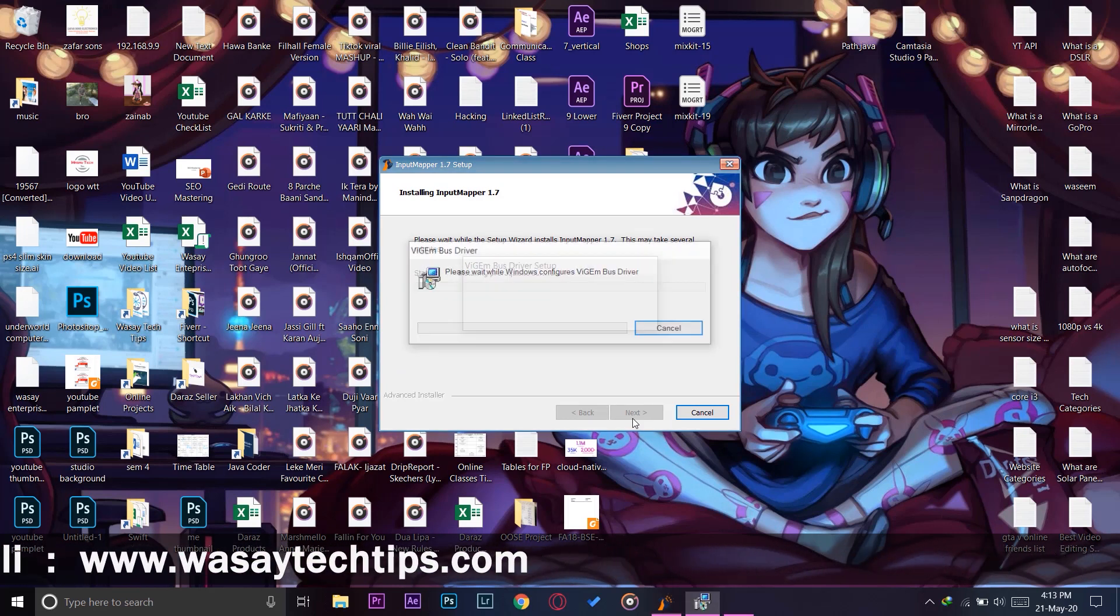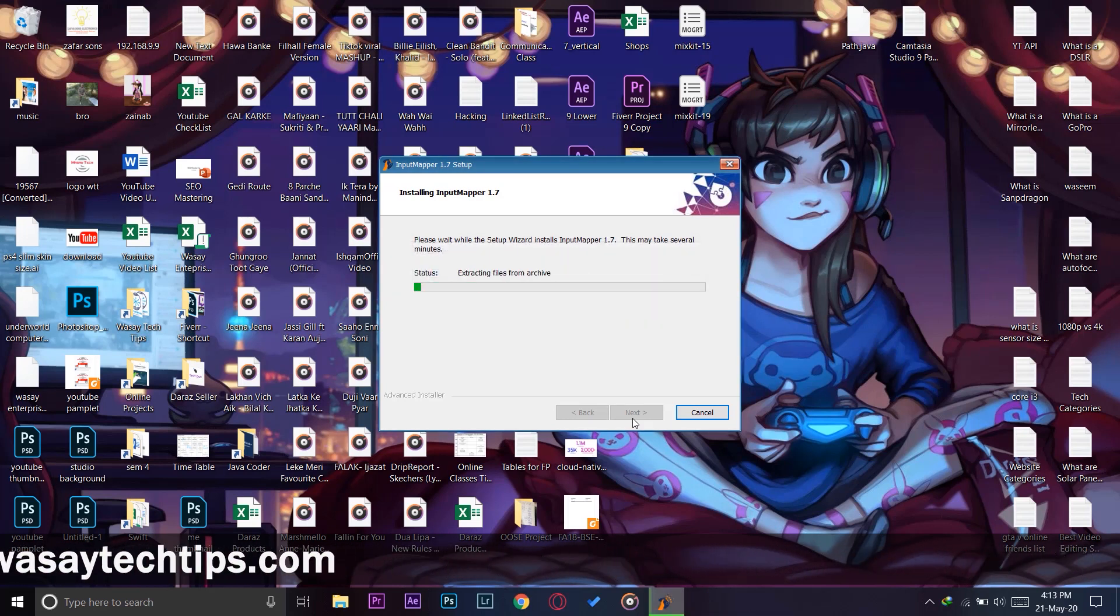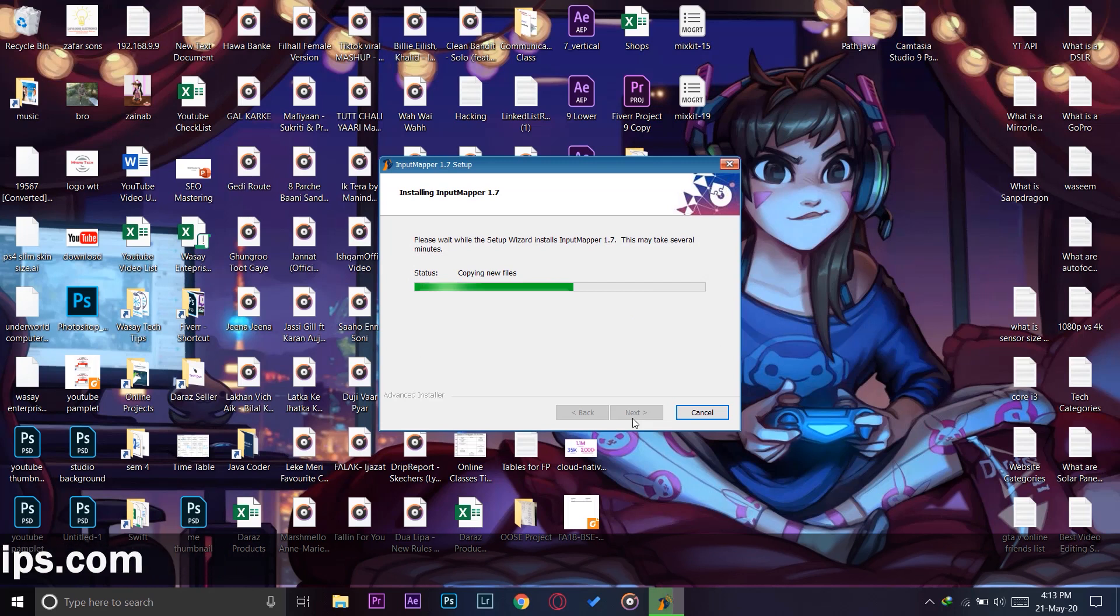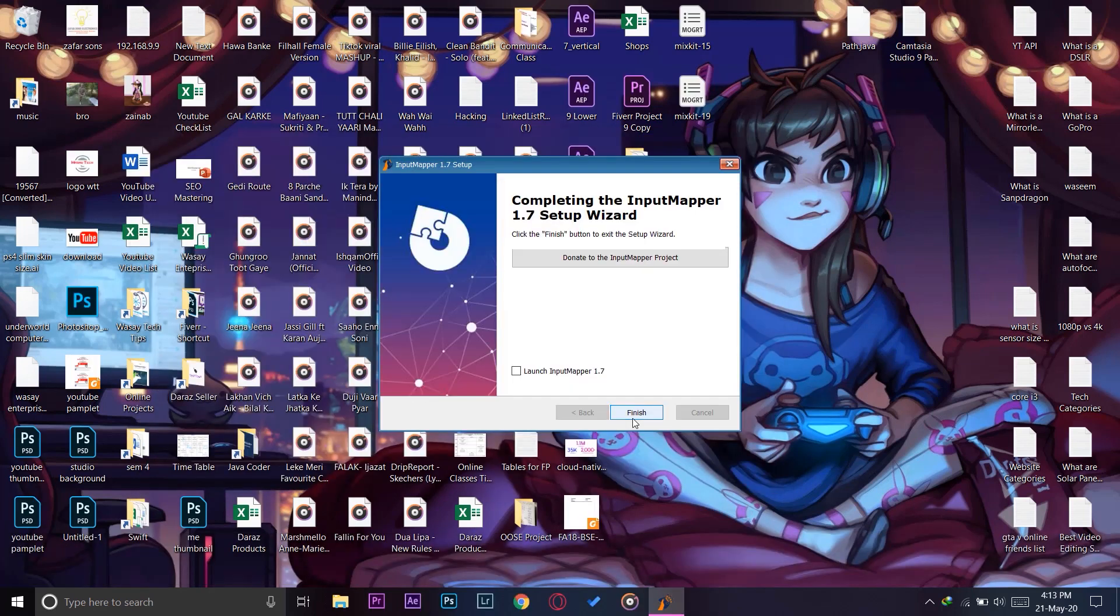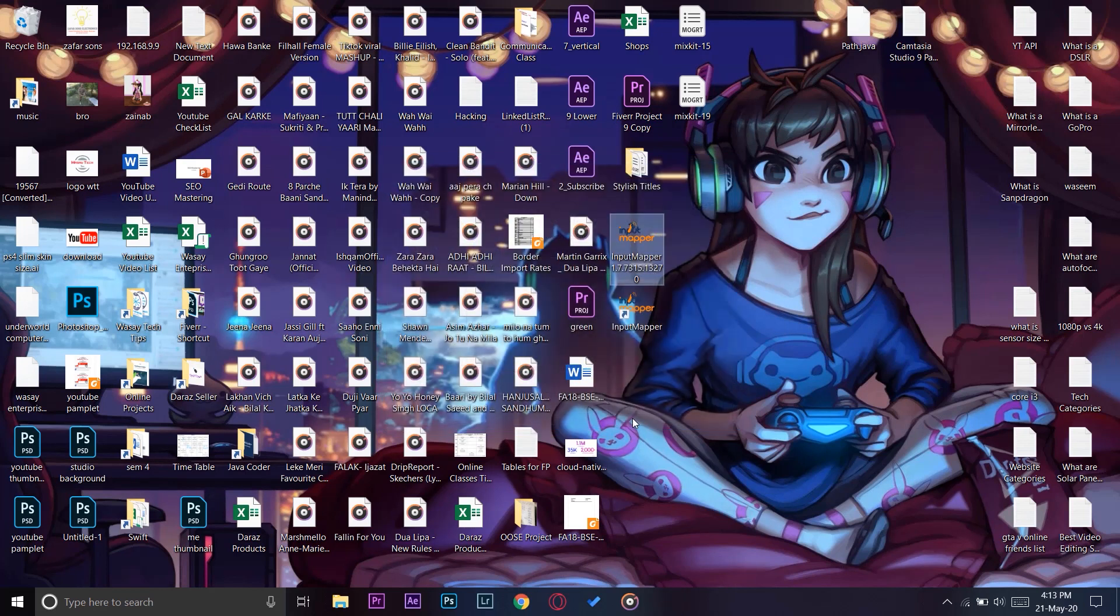So now it's going to install the InputMapper software on your Windows PC that will be used to connect your DualShock 4 to your Windows and then to play games. Click Finish, and now here is the shortcut as you can see.